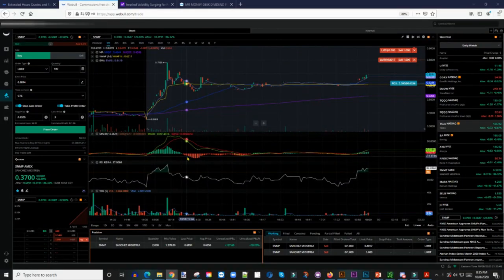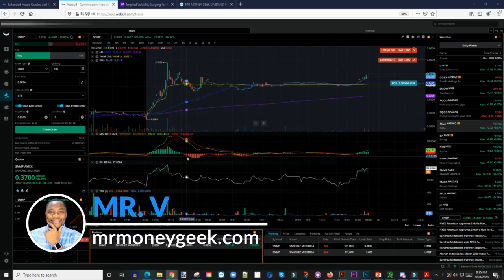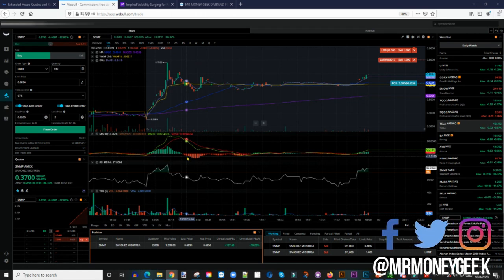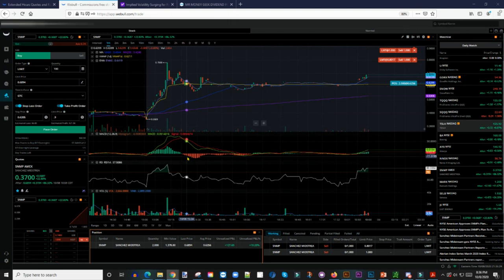What's up MoneyGeeks, Mr. V here, welcome to another video. In today's video I want to show you guys how you can edit your orders on the Webull platform — so if you are in a position and you've put in either your stop loss or your take profit, can you edit that in real time? Can you move things around? I'm recording this video after the market has closed, but I have some orders here that we can use for this example.